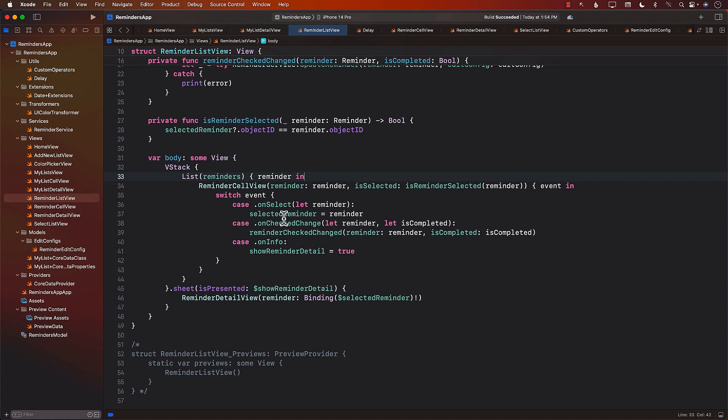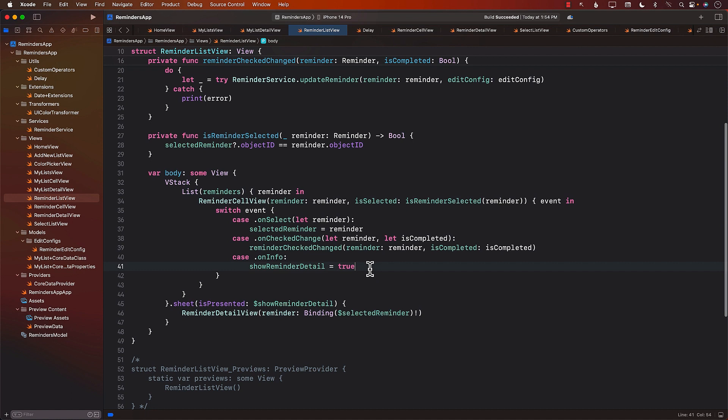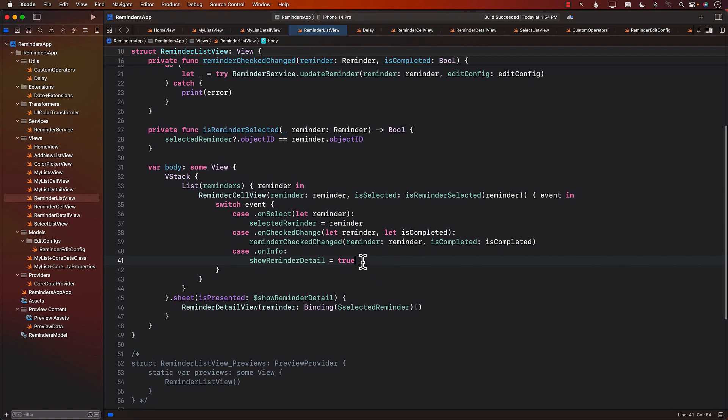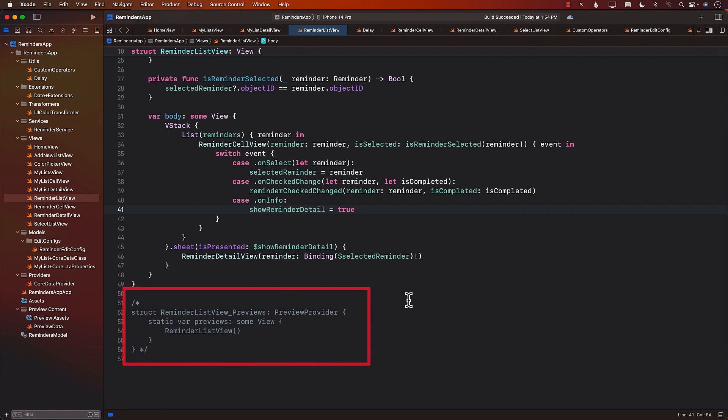Jump into Reminder List View. Now, one of the things that you will see in the Reminder List View is that we have commented out the preview section, and that's the main reason that we cannot really see the preview.